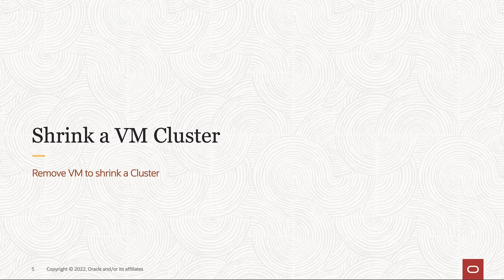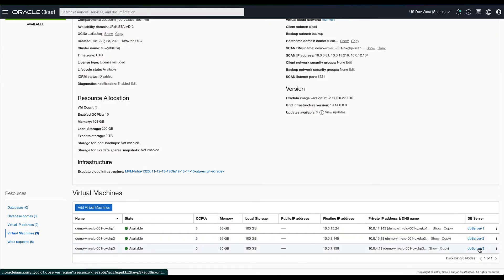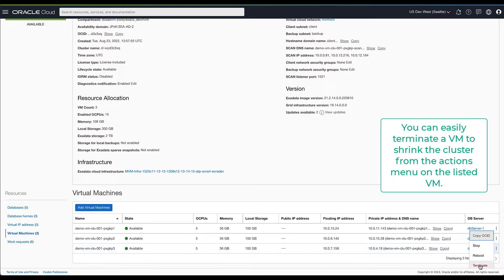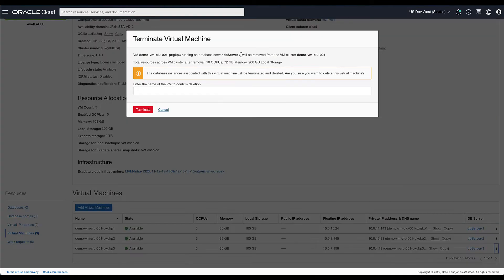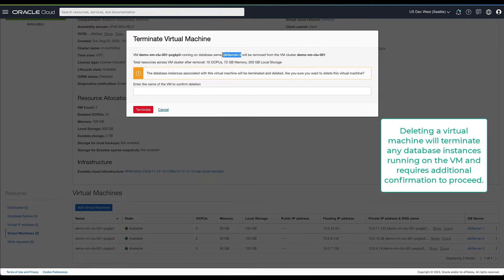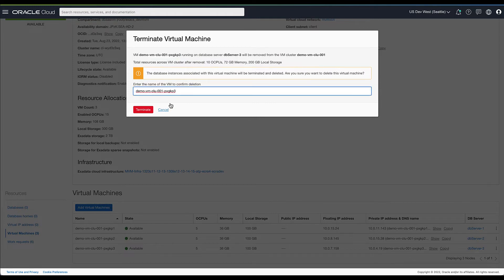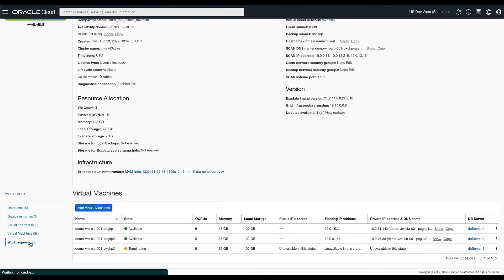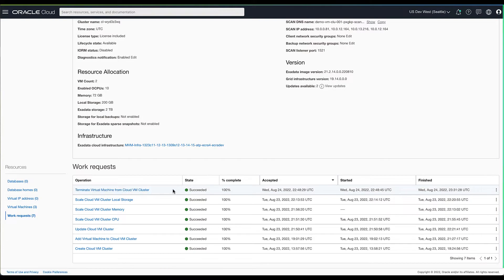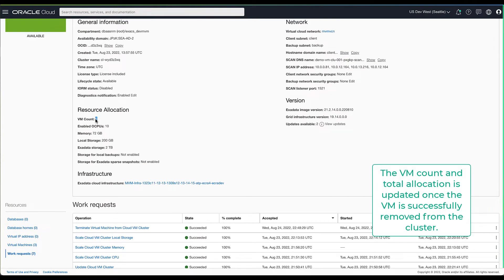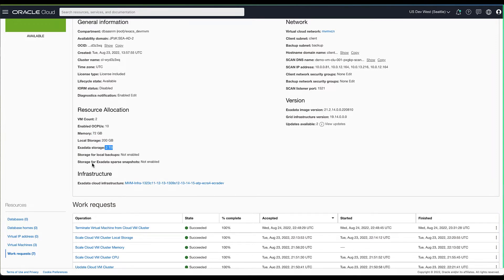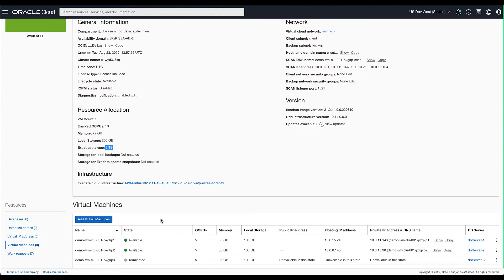Next, we look at how to shrink a cluster by removing a VM. We'll navigate to the specific VM you want to remove from the cluster and initiate the terminate VM workflow. Deleting a VM terminates all database instances running on the VM and requires additional confirmation. Once the terminate VM work request has completed successfully, you will see the new VM count and the updated resources added to the server. The terminated VM is also removed from the list of VMs under the cluster.